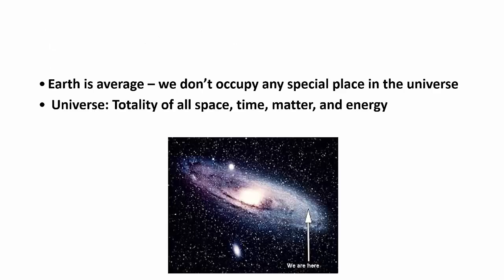The universe. Gotta know what that is if you're going to study astronomy. Totality of all space, time, matter, and energy. That means everything. Every single thing you can possibly think of is going to be covered in the universe.